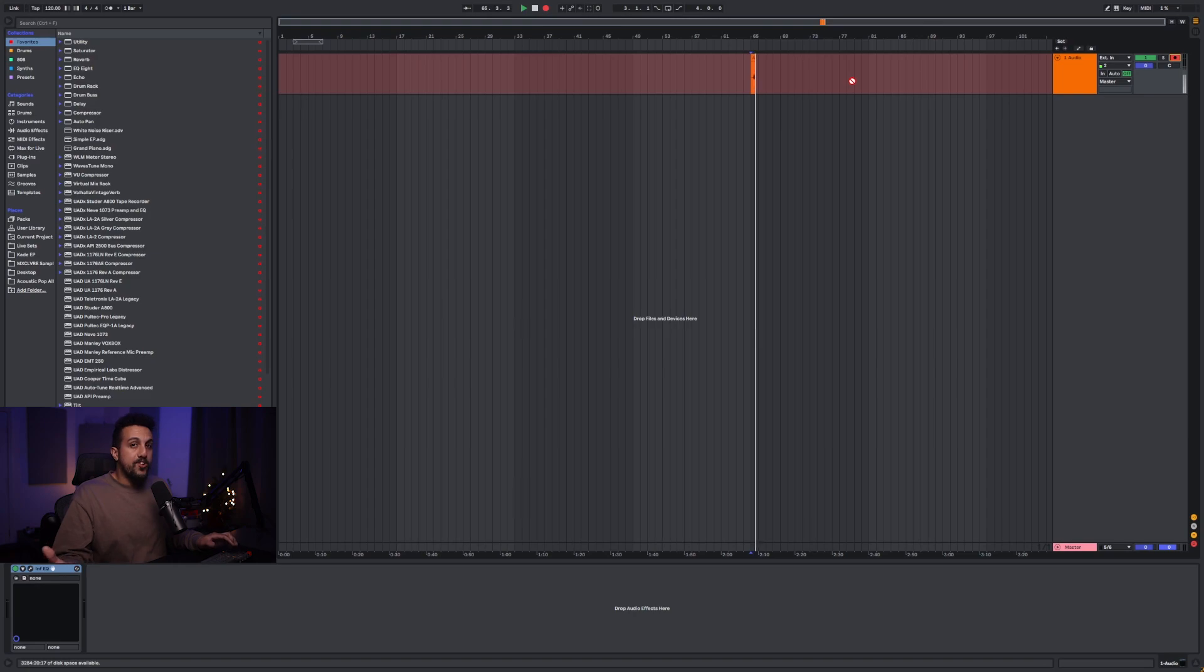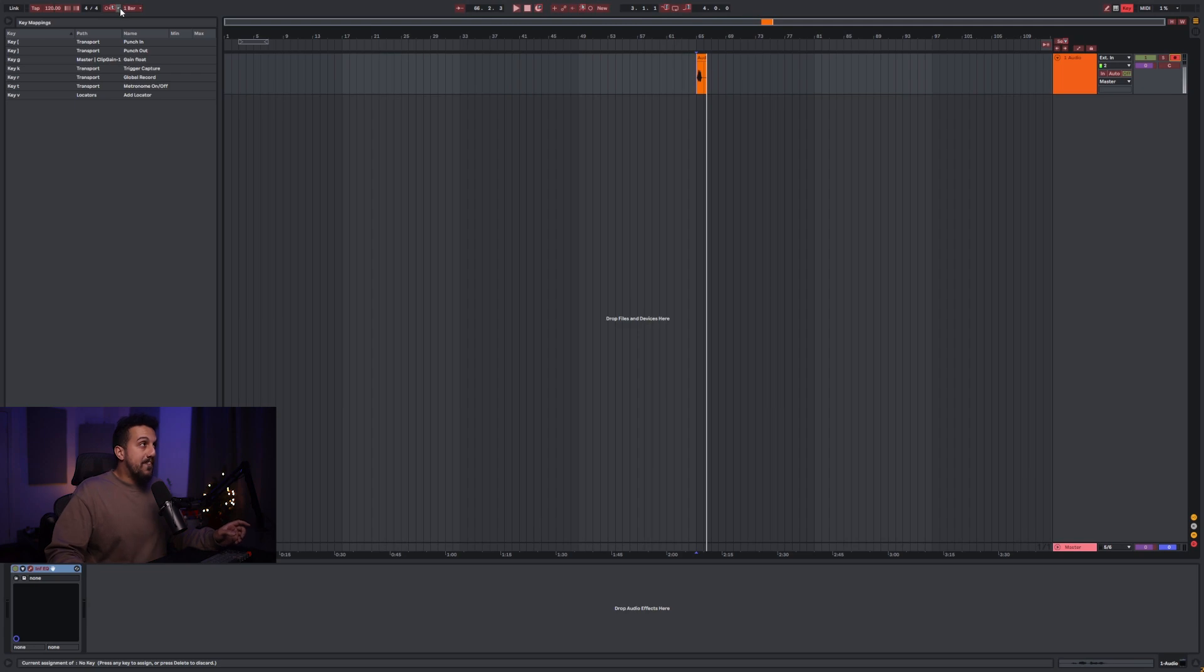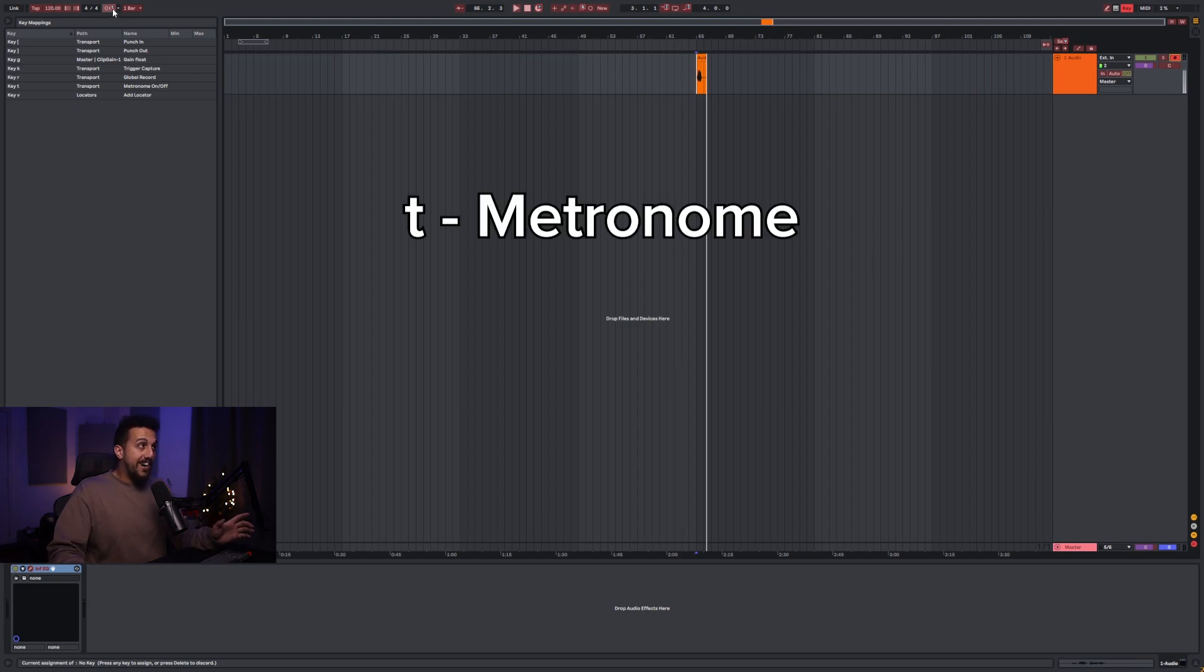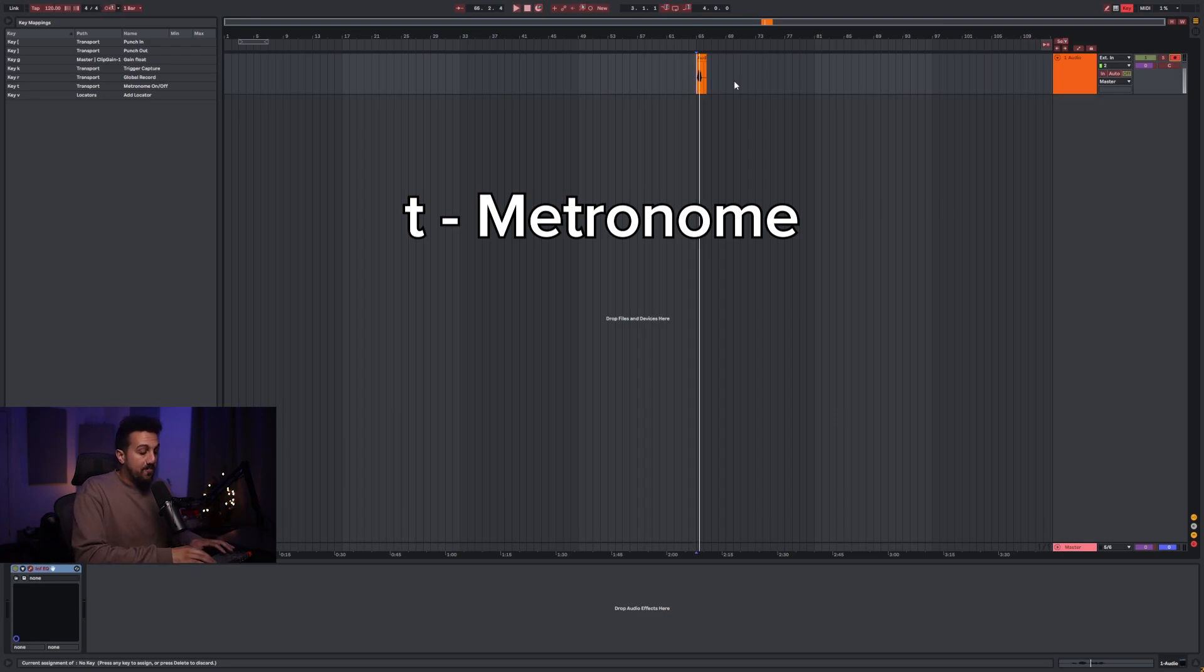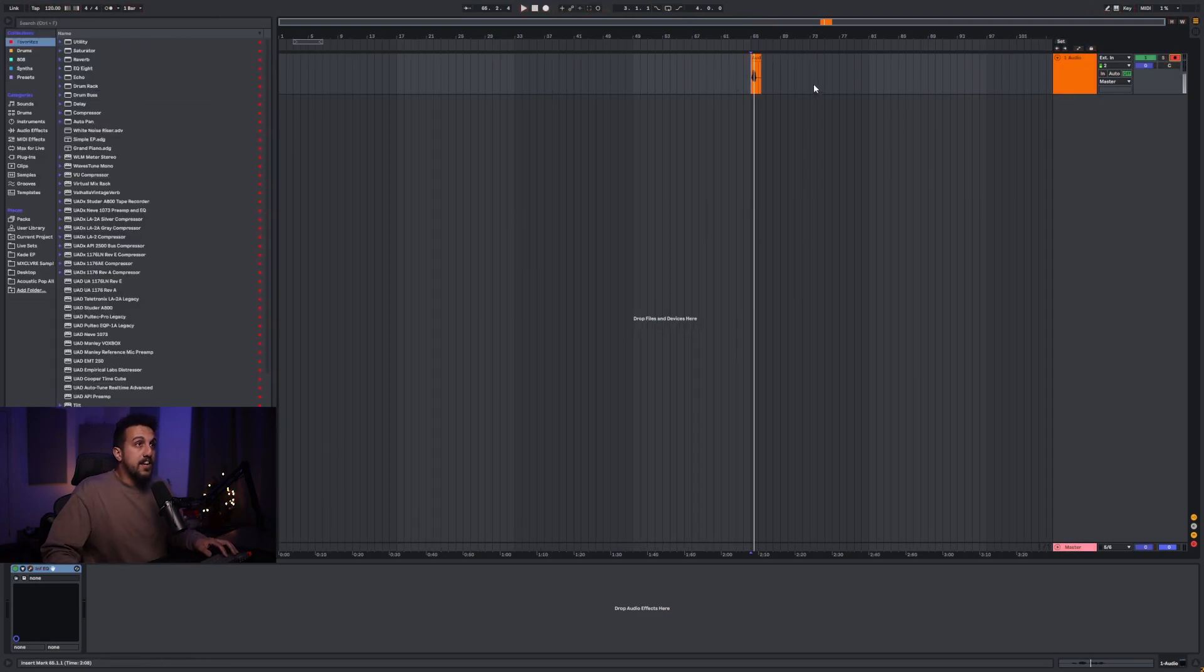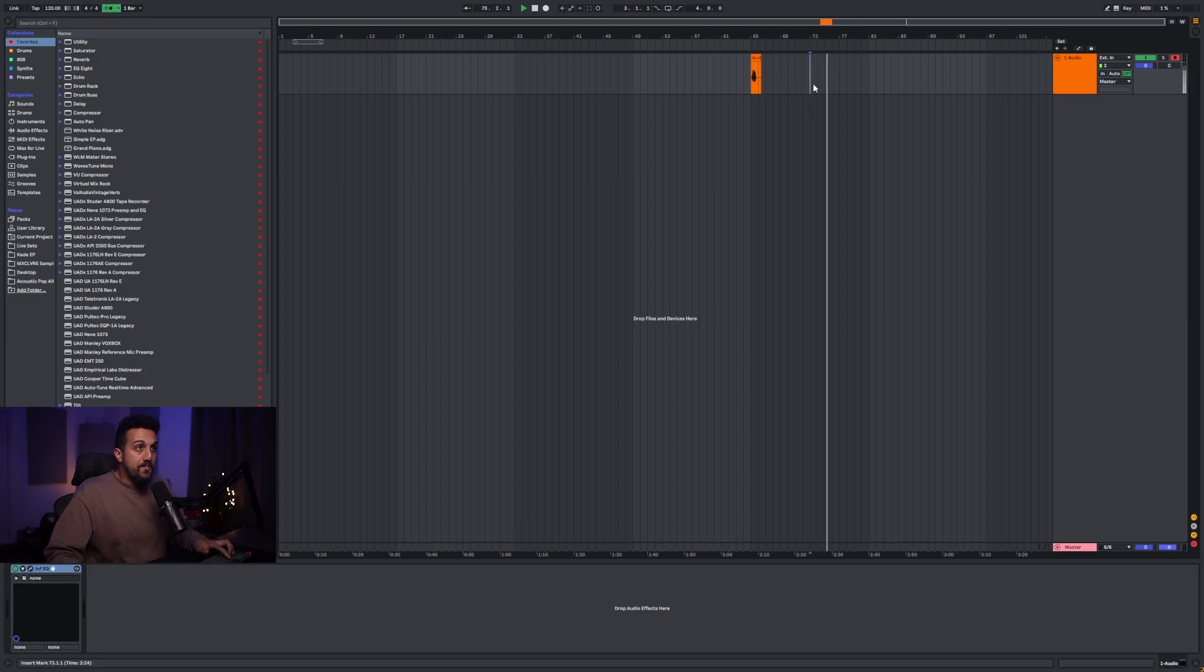So another one that I do is the metronome. I have the metronome mapped to the letter T and that allows me to turn the metronome on and off by pressing the letter T. So if we go back and I hit playback, I can toggle the metronome on and off with T.